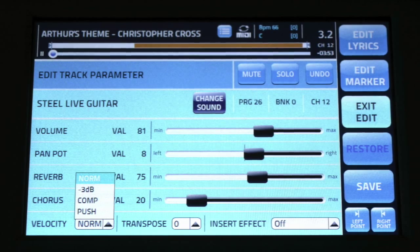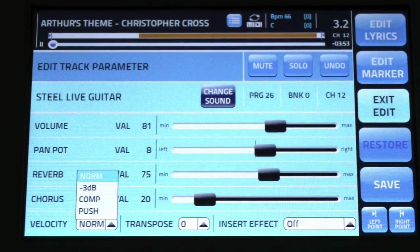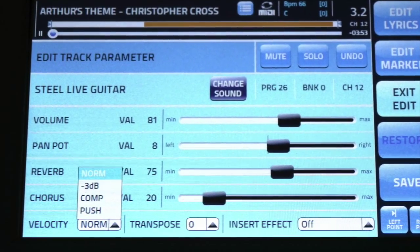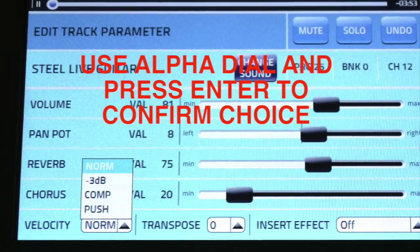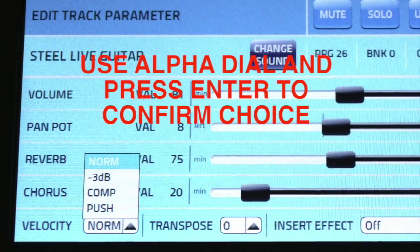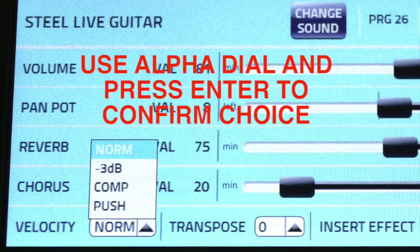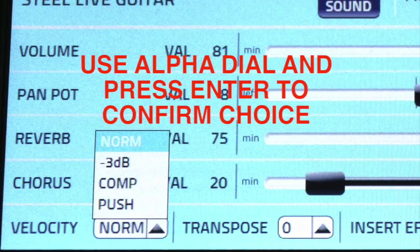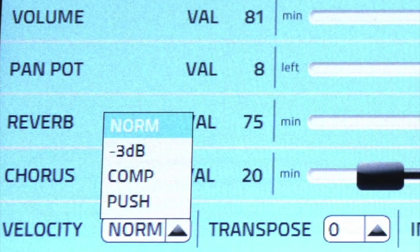The Velocity setting is useful to apply gain-type effects, such as limiting and compression. Scroll through and experiment with the various settings. You can add extra punch to instruments using this effect.